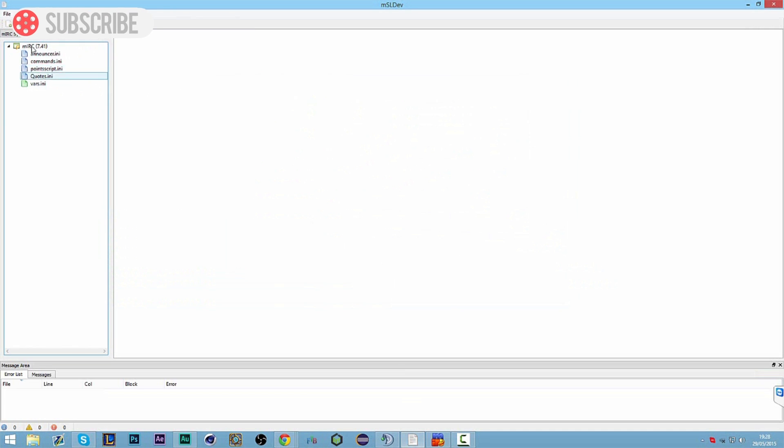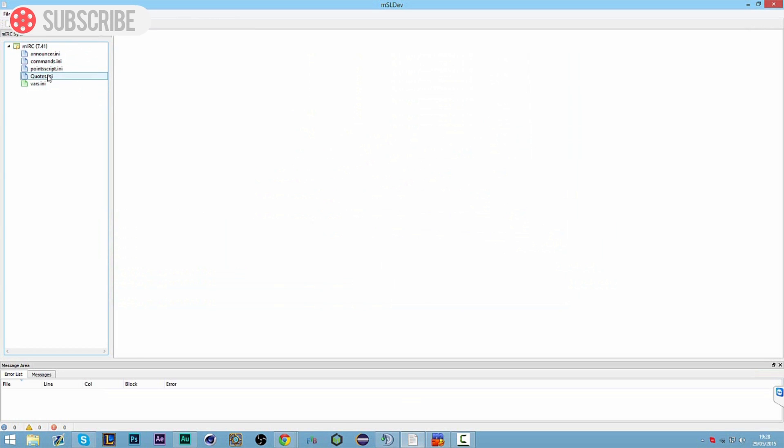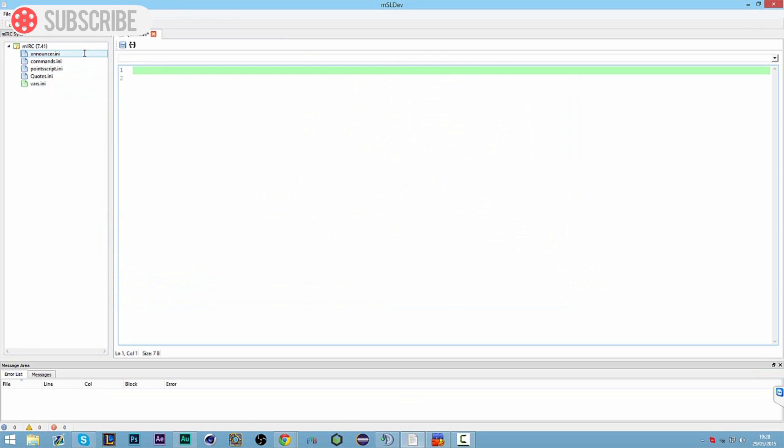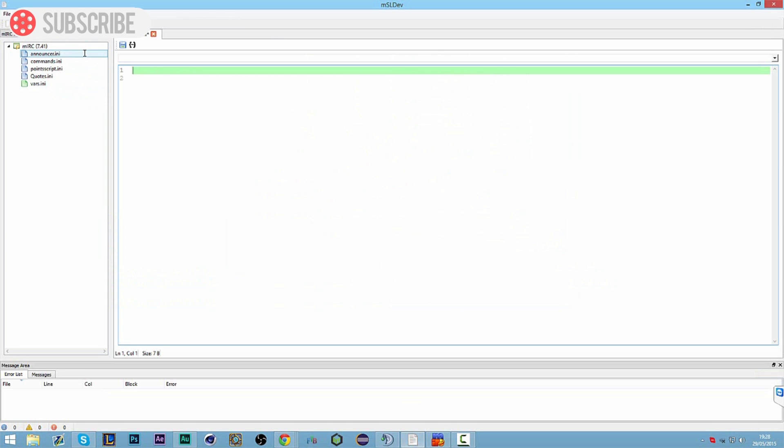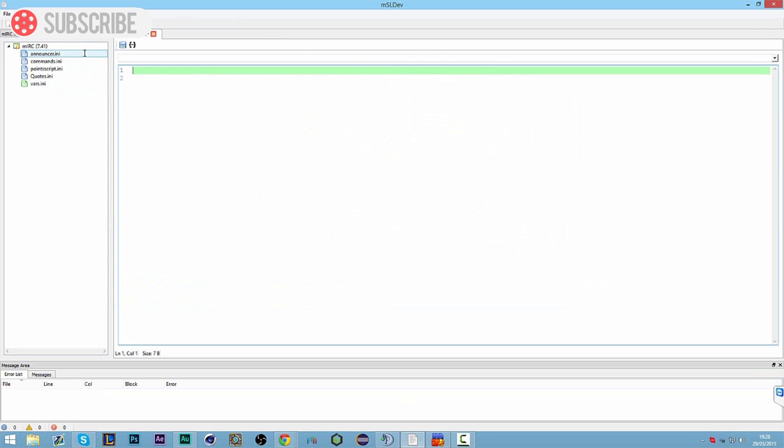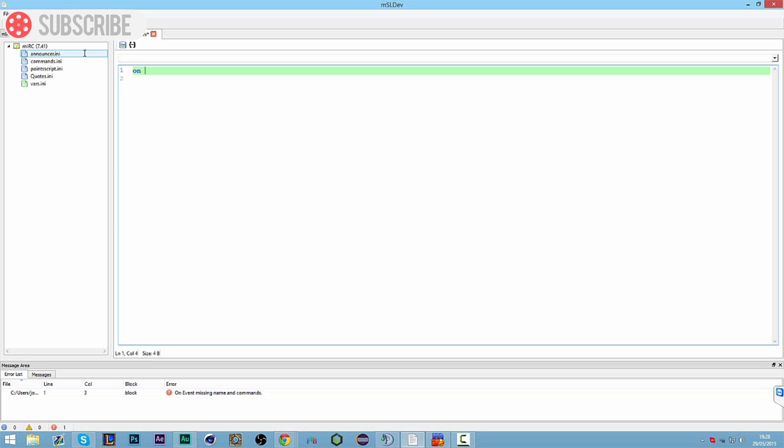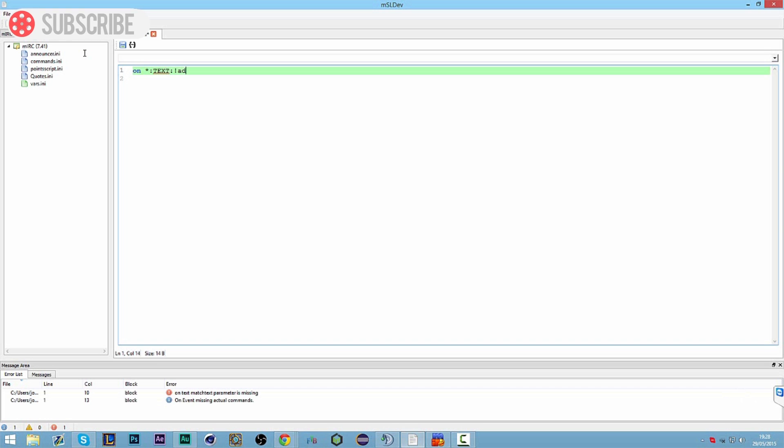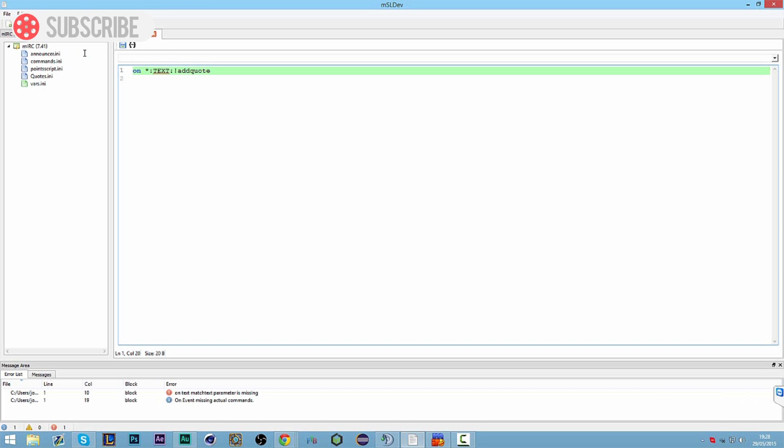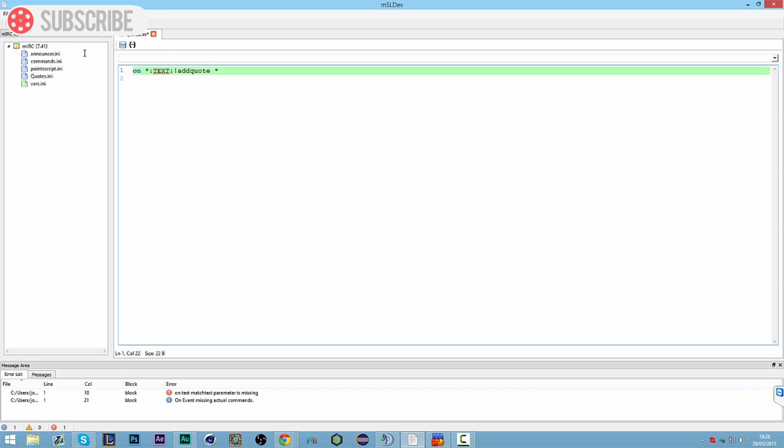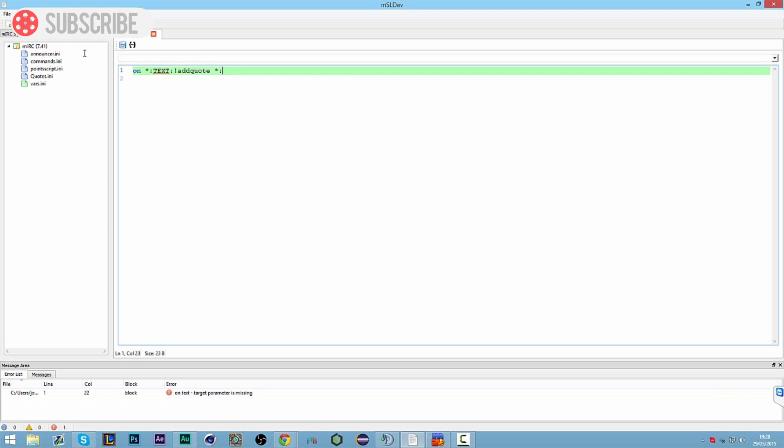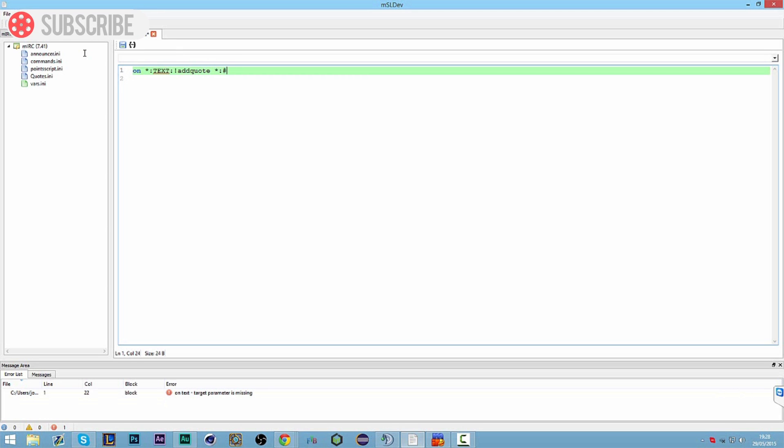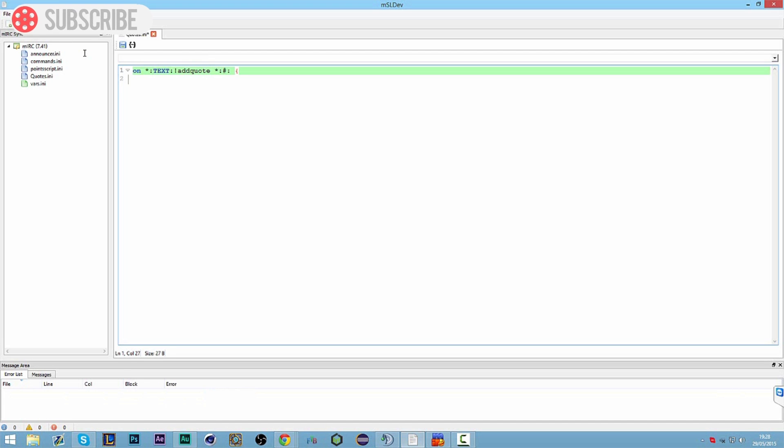So we're going to view the quotes, click OK. Right, so we're now in our MSL dev and we can see the quotes file here with a little bit of text and we can just delete our random text there. So we're going to create an on text command for add quote. So we're going to do on asterisk text colon text colon, and the exclamation mark add quote or whatever command you want to use, followed by an asterisk, then a colon, hashtag colon, and then an open bracket.